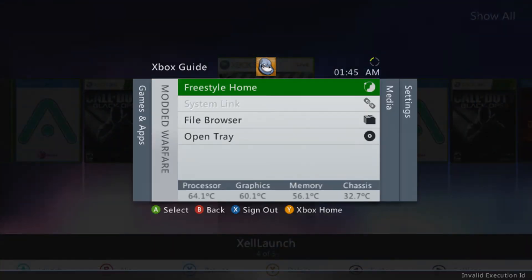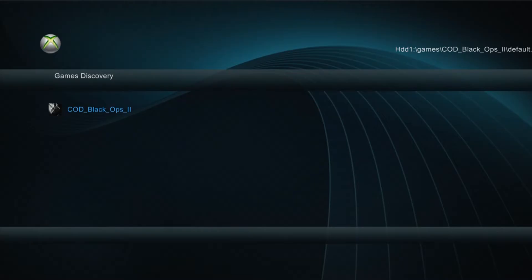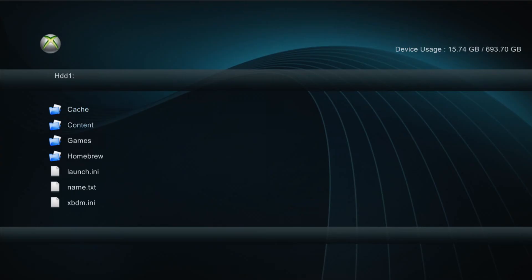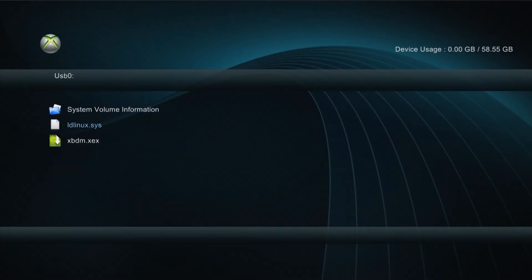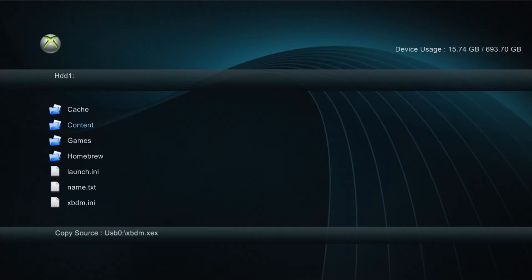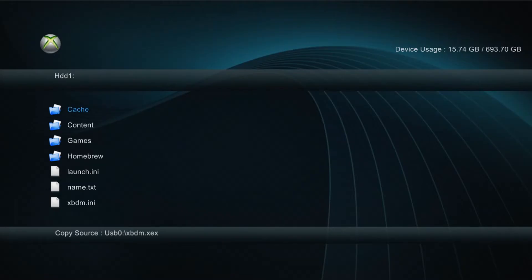Once you're on the console you want to launch into XEX menu. We've set this up by dashboarding and holding down X when we set up Dash Launch. That'll take me into XEX menu. Once you're on XEX menu you want to press X and go to USB 0, your USB stick that you've plugged in. Copy the xbdm.xex, press X, go to HDD1, and paste it right in the root here.